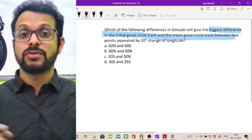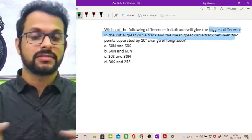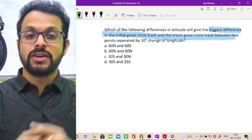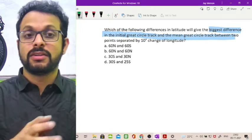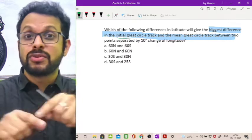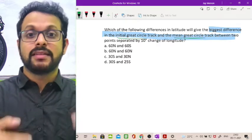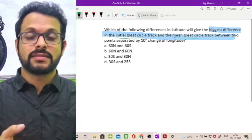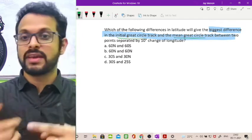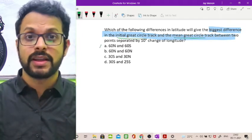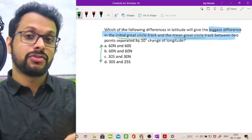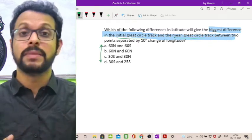So we have two different points separated by 10 degrees of change of longitude, and we need to find out the difference between the initial great circle track and the mean great circle track between those two points. They're asking which of the differences in latitude given in options A, B, C, and D gives us the biggest such difference.